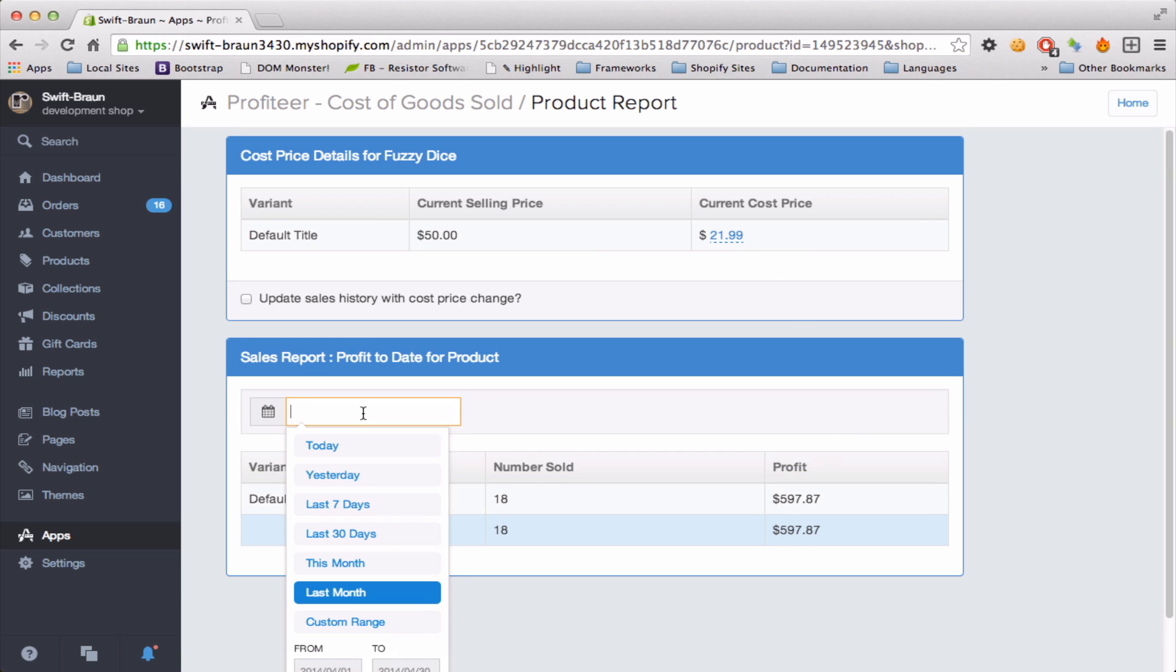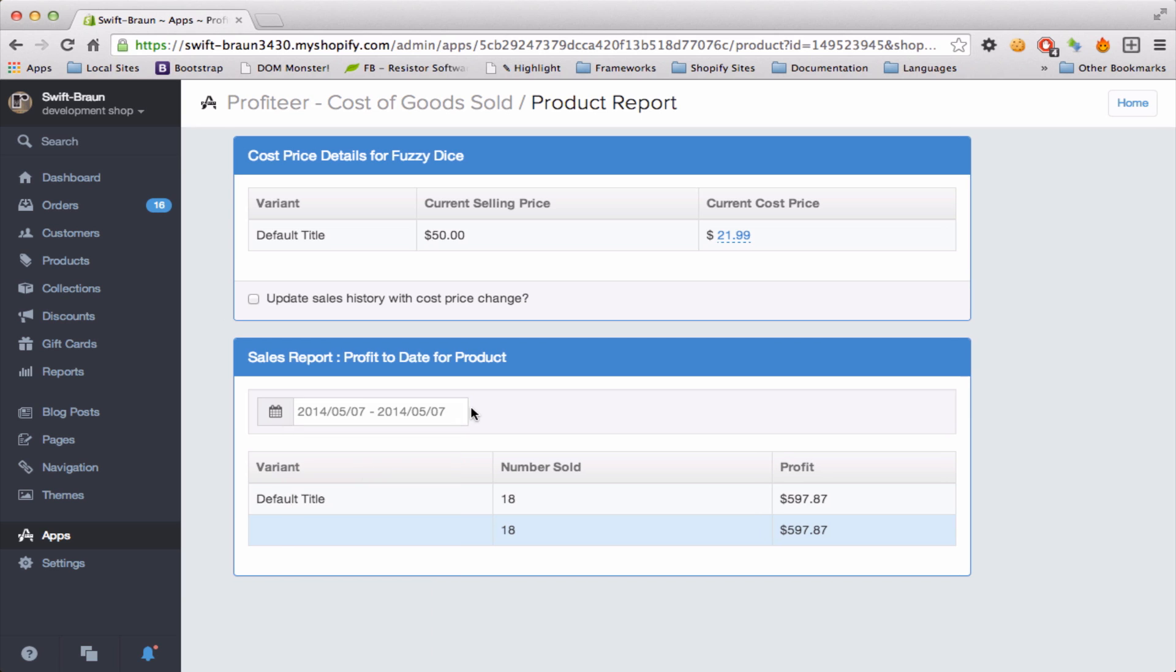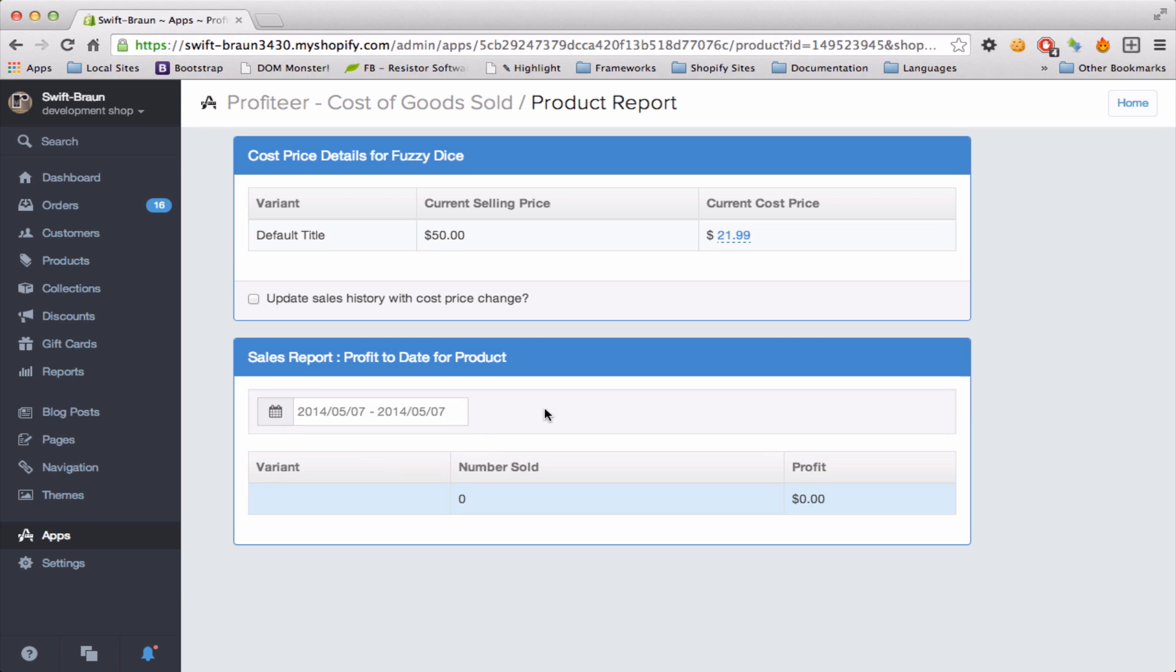I can also type in a date range here. I can see that I didn't make any profit yesterday. This is my demo store.